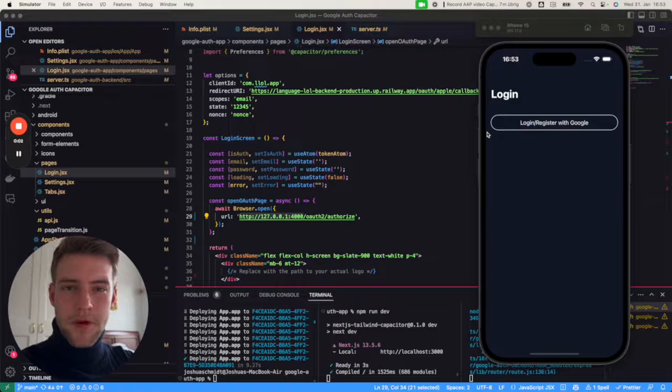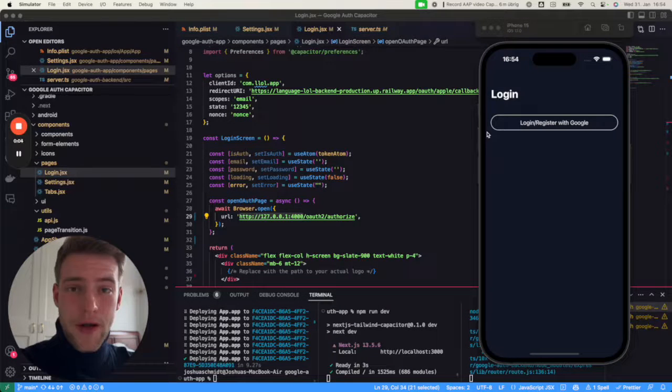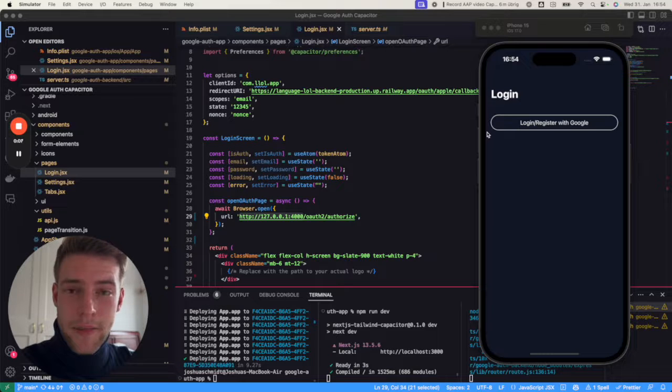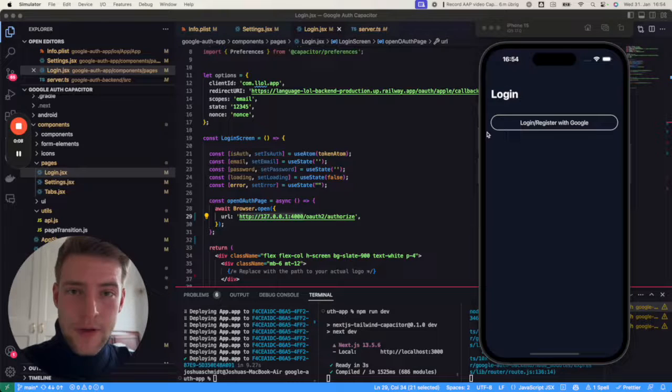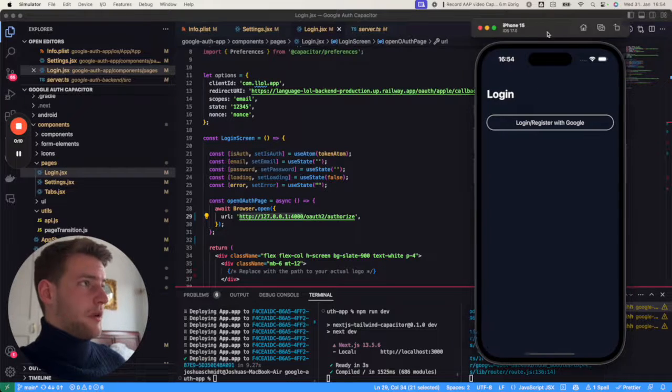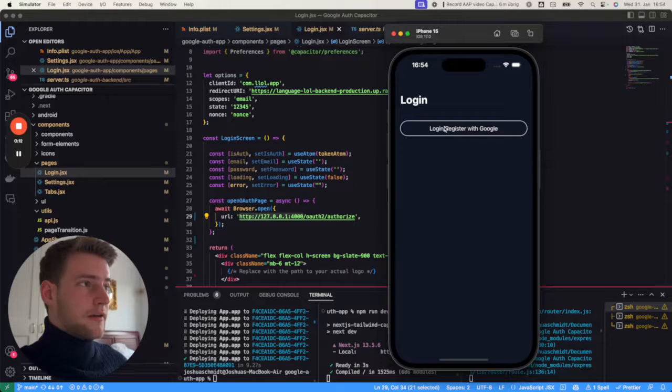Hi, my name is Joshua and in this video we're going to talk about how to implement Google authentication in a Capacitor app. For this I prepared a very simple app with a login screen and a button for us to register or login with Google.